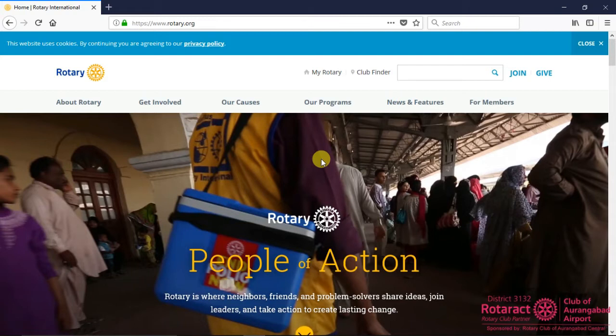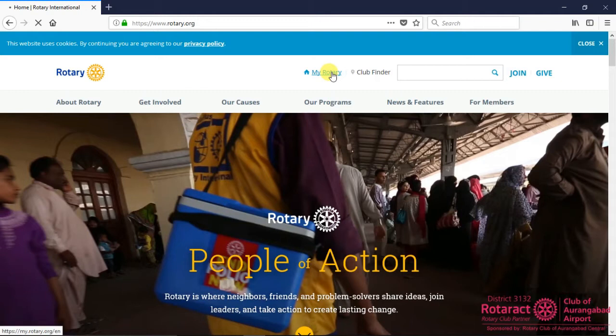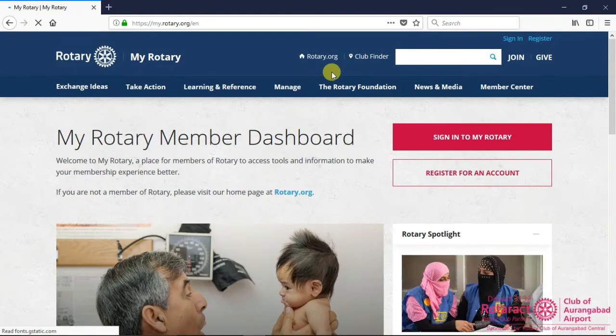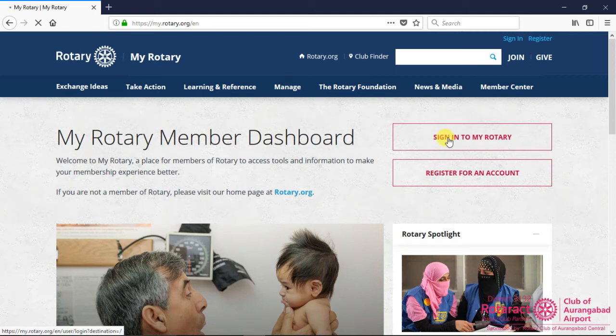To begin with, visit the website Rotary.org using a web browser, and then click on the link MyRotary, besides Club Finder link on the top. My Rotary Member Dashboard page gets opened, which allows us to sign in to MyRotary or start with a new account on MyRotary.